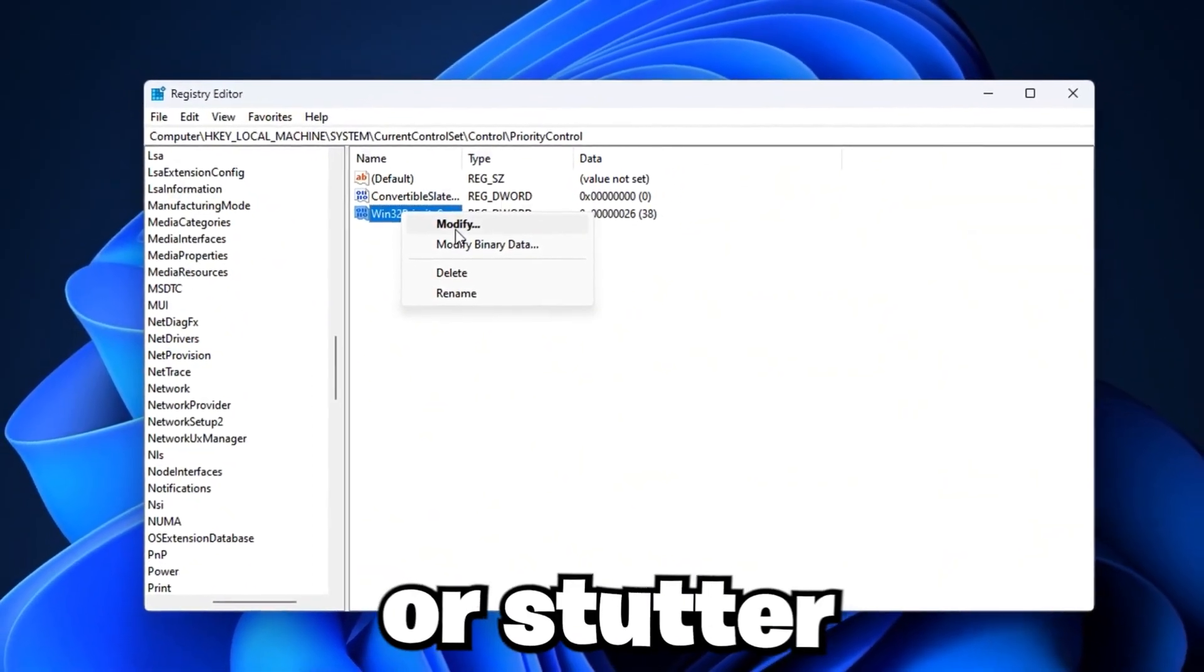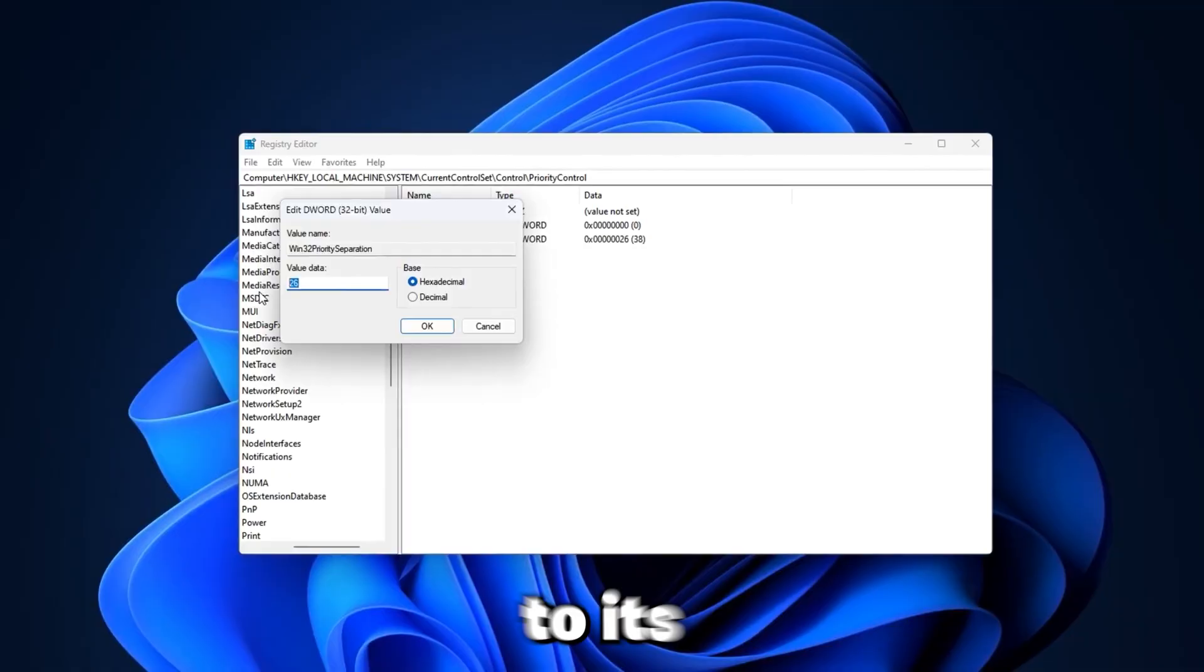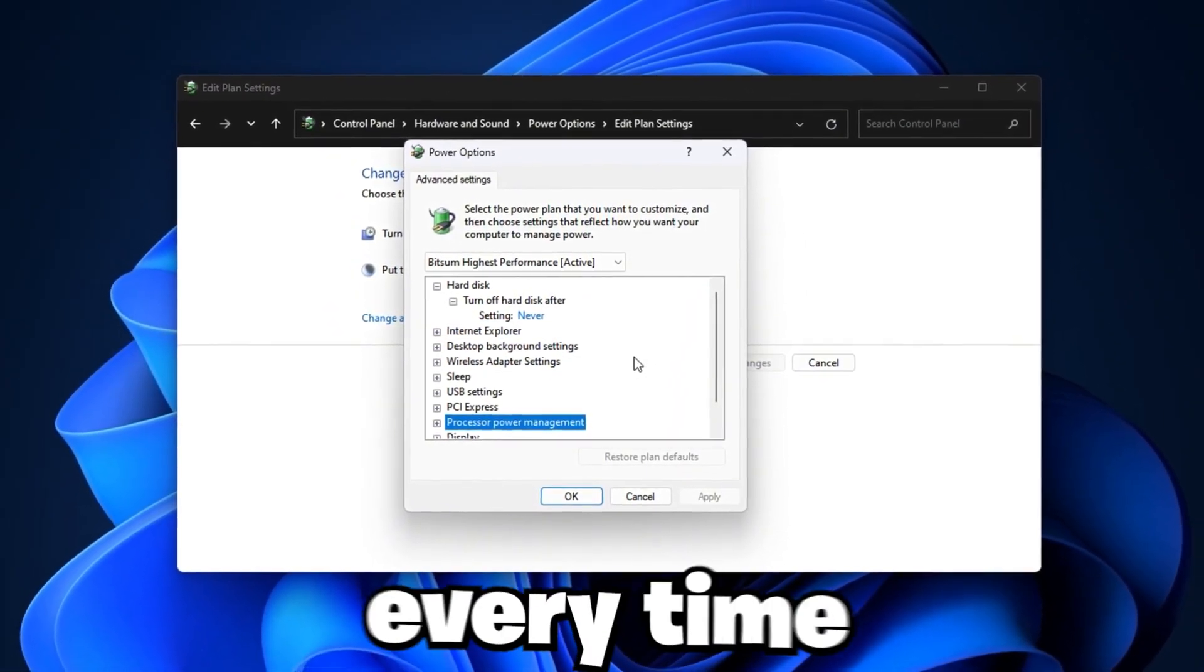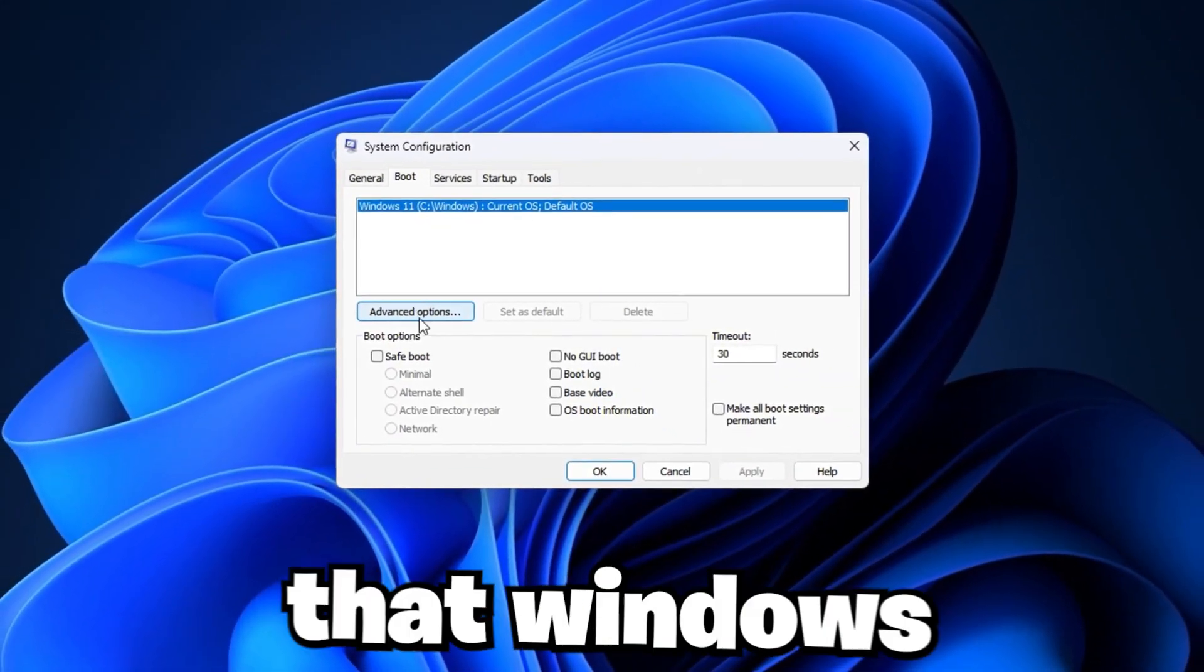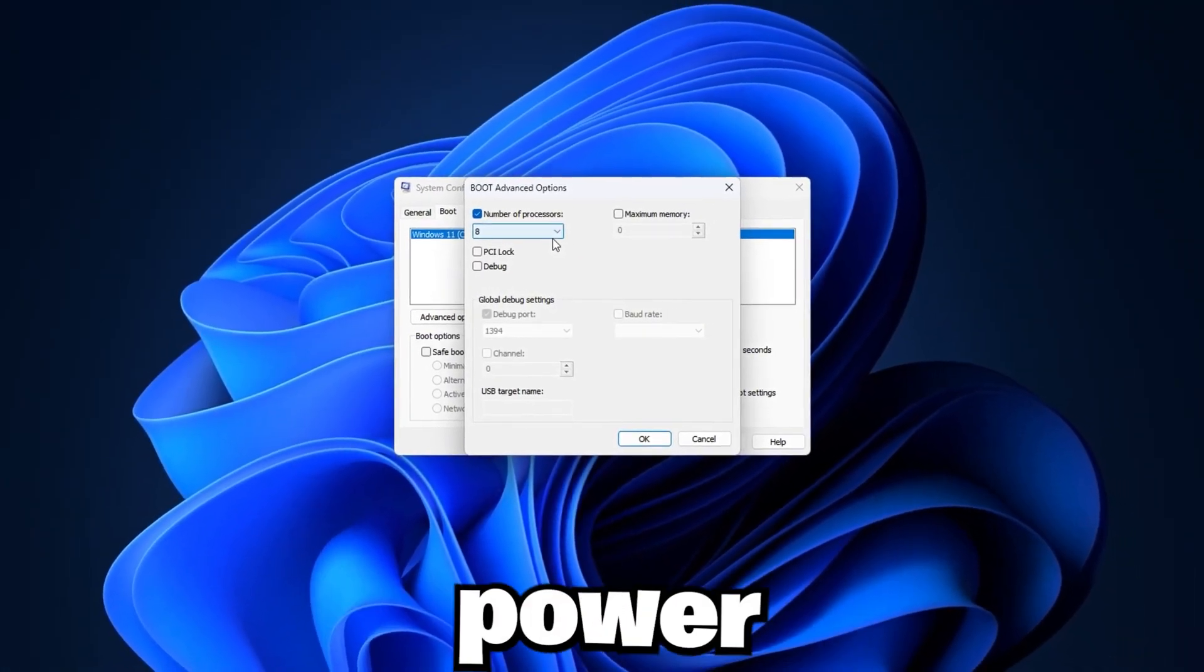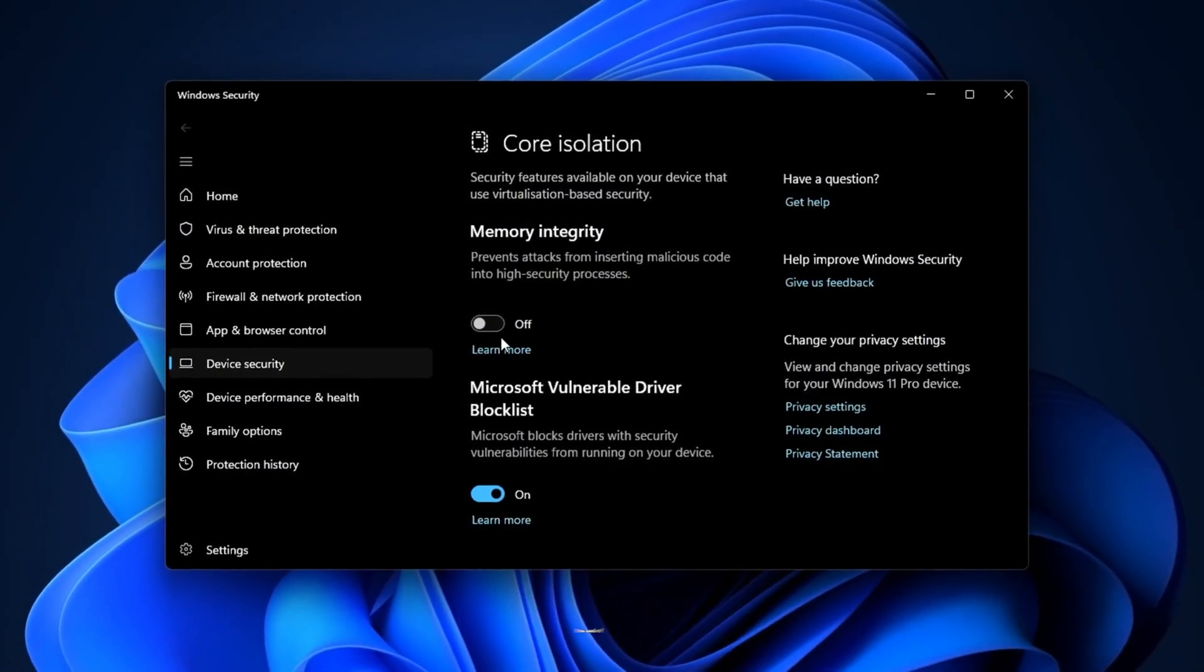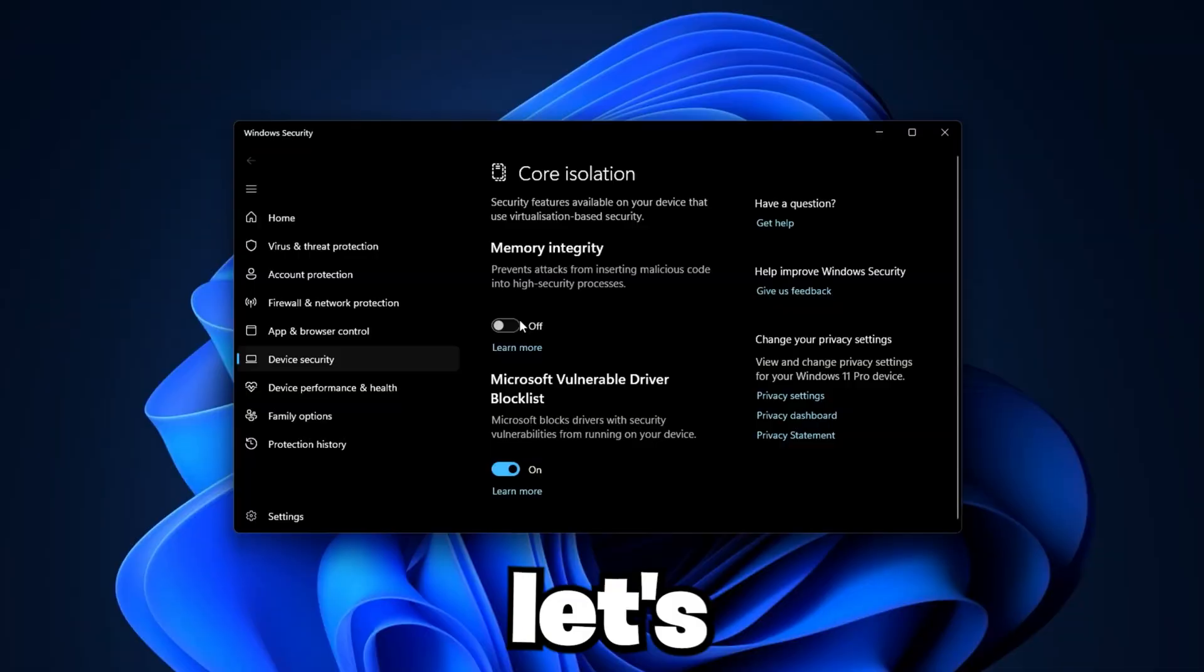If your games lag or stutter, your CPU is the problem. Today, I'll show you how to push it to its full power so you can get higher FPS and smooth, stable gameplay every time. Follow along step by step, and by the end of this guide, your processor will be running at peak performance.